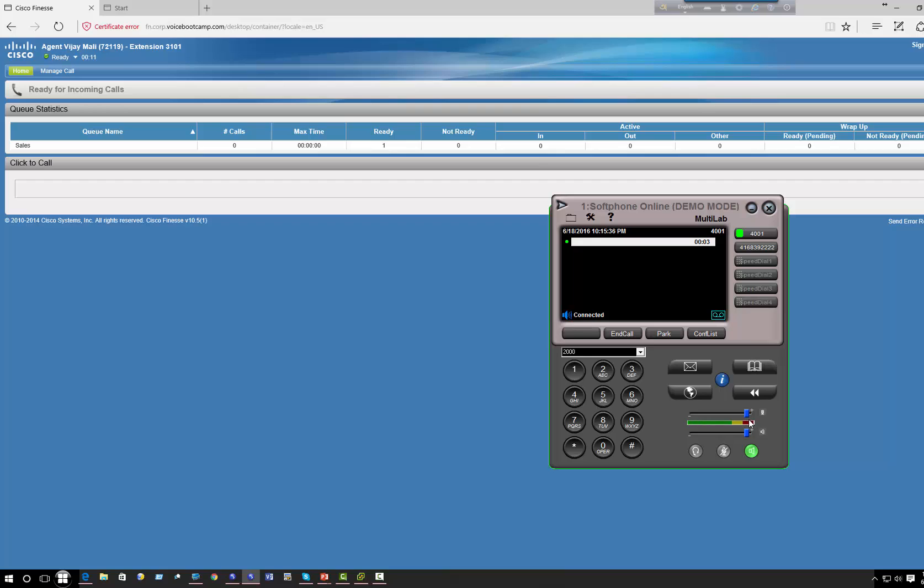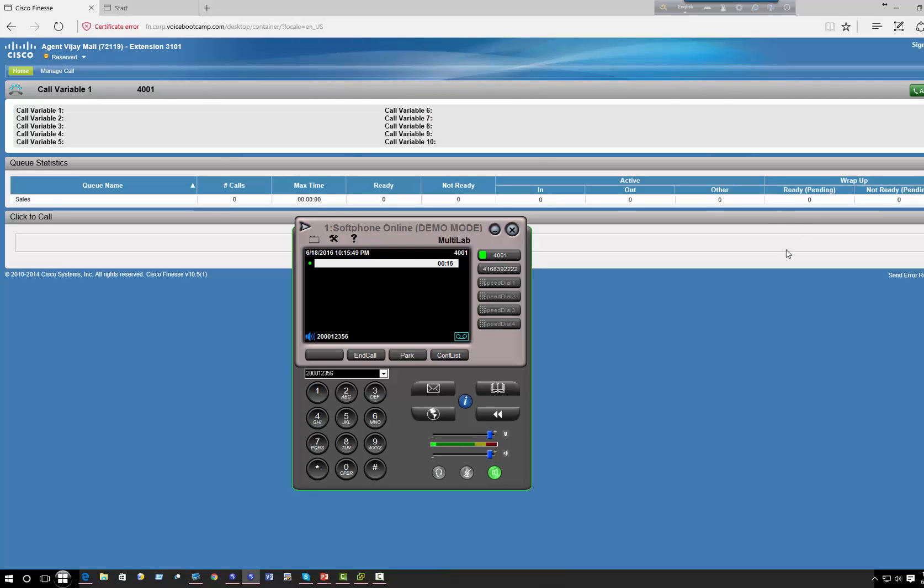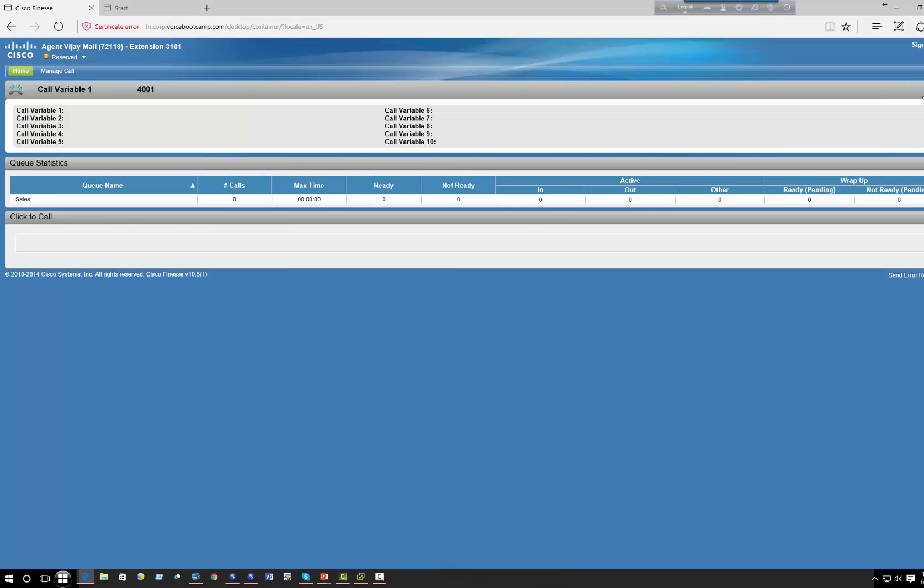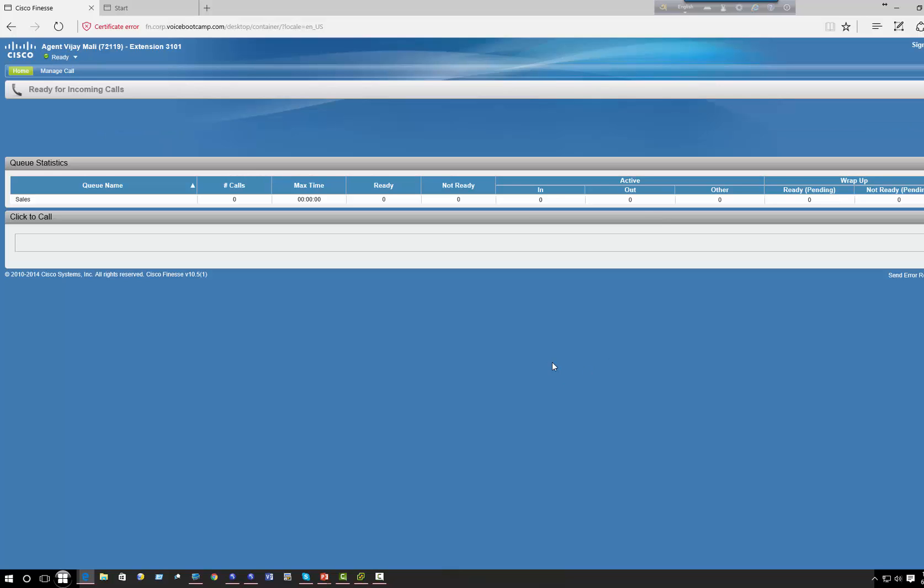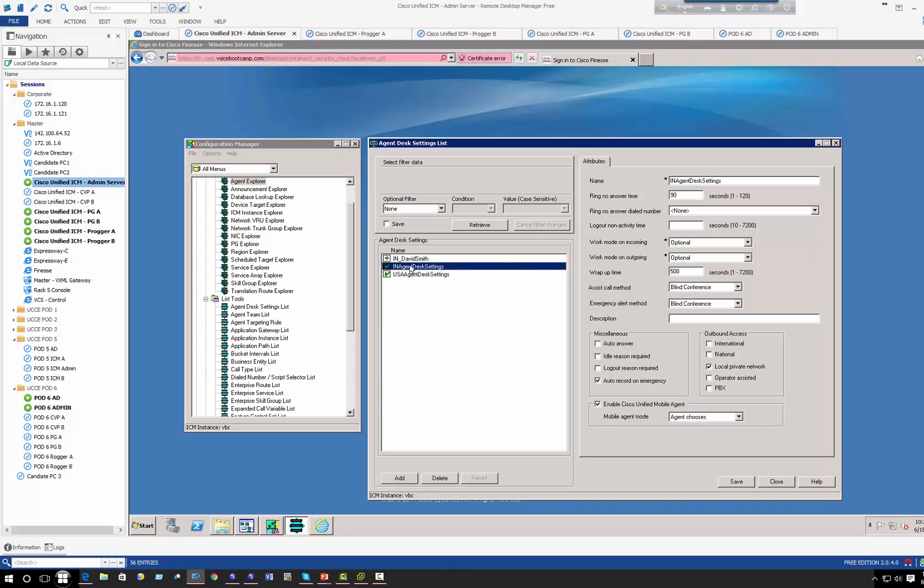Okay, so agent VJ Molly has been logged in, so I can go to ready mode. And I will now make a call to 2000. Thank you for calling Cisco Systems. Okay, you can see the call, agent has been reserved, and the call came in. So now I have to click on answer. Until I click on answer right here, it will not accept the call.